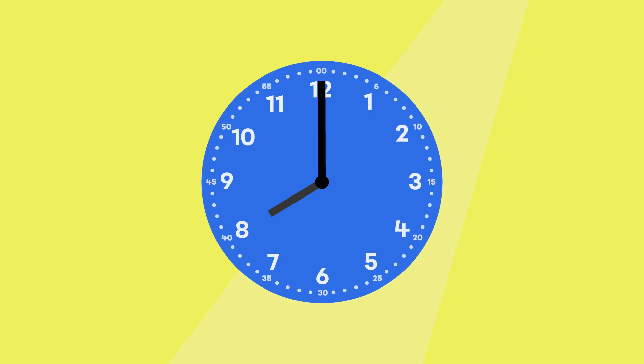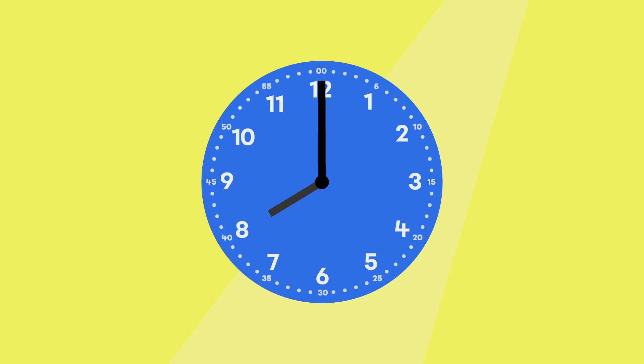On a clock there are always at least two hands. The little hand, which is the hour hand, and the big hand, which is the minute hand. The little hand goes around the clock twice a day.